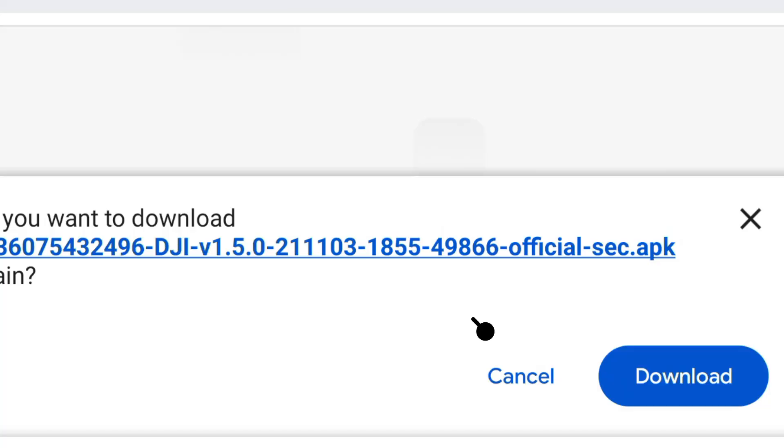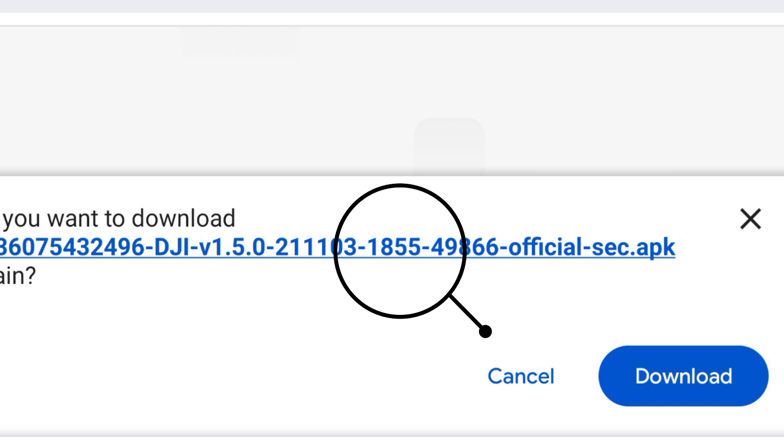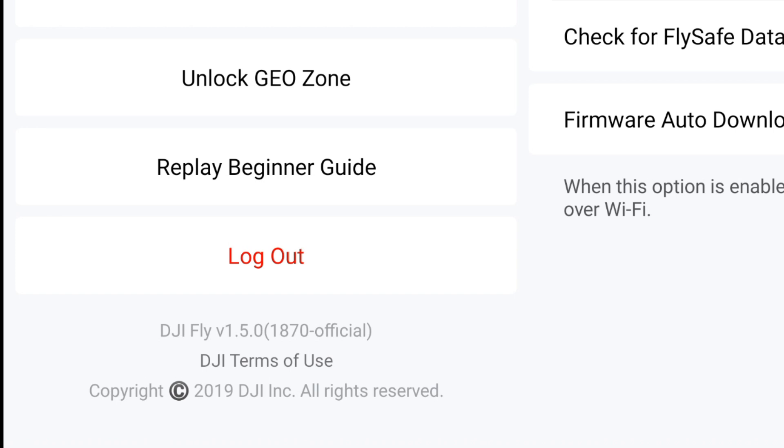The reason for the confusion is that the previous version you could actually download was build number 1855. After that version, the two in-between updates which came in the 1.5.1 range — specifically builds 1870 and 1980 —